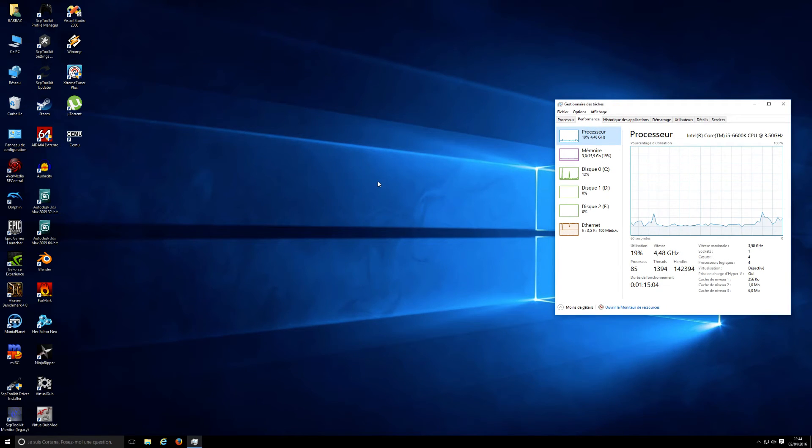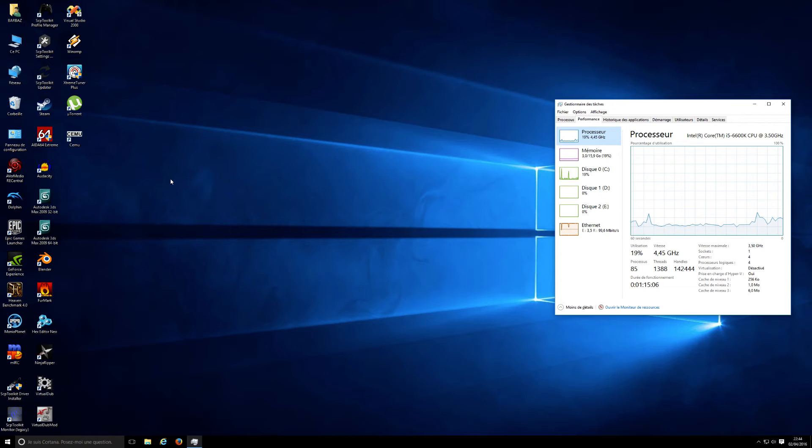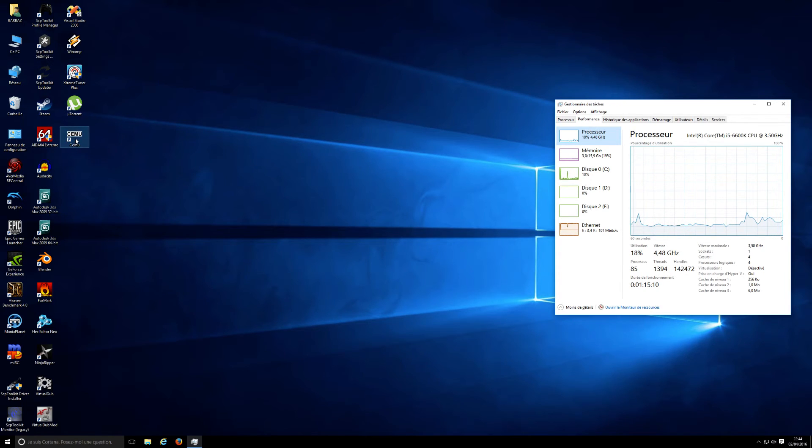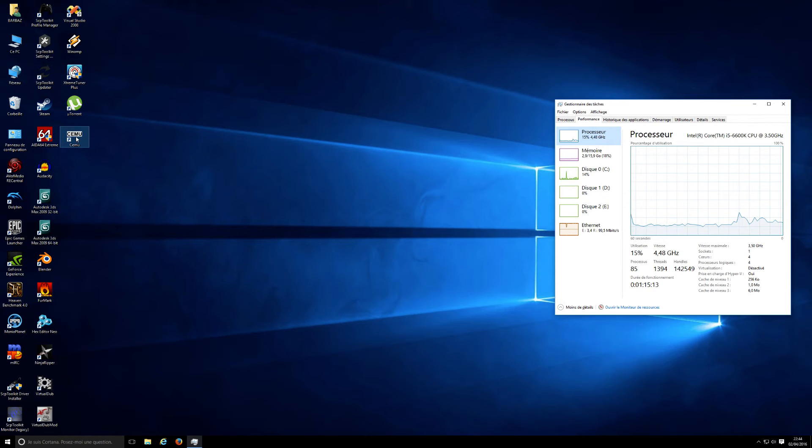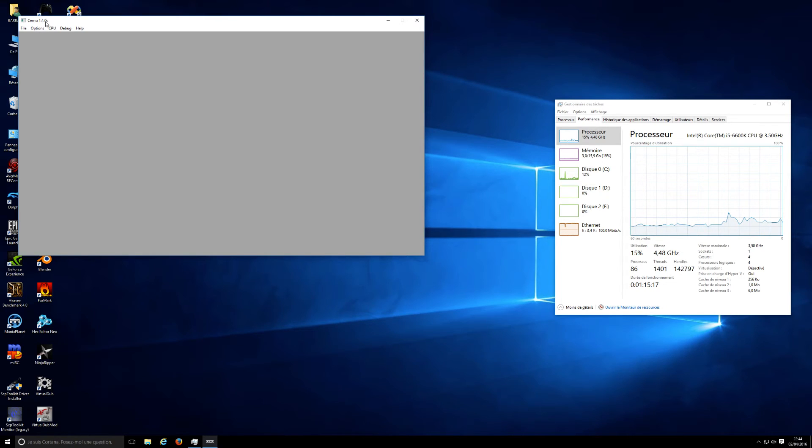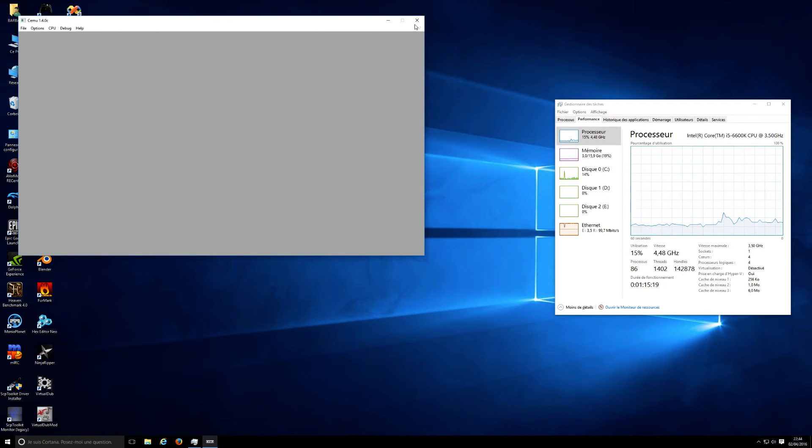Hi everyone, it's me Barbaz, and today I'm going to make a little video to show the overall performance of CEMU, the Wii U emulator. This is version 1.4.0 C, the latest build.